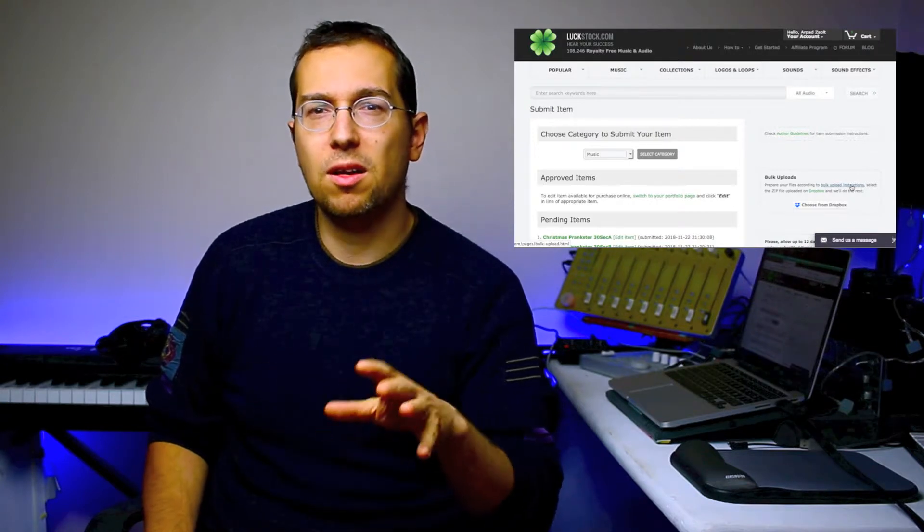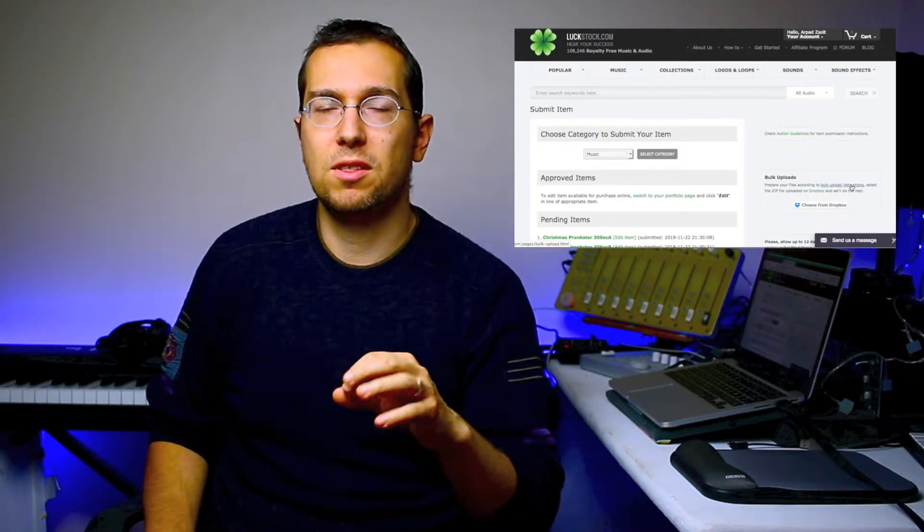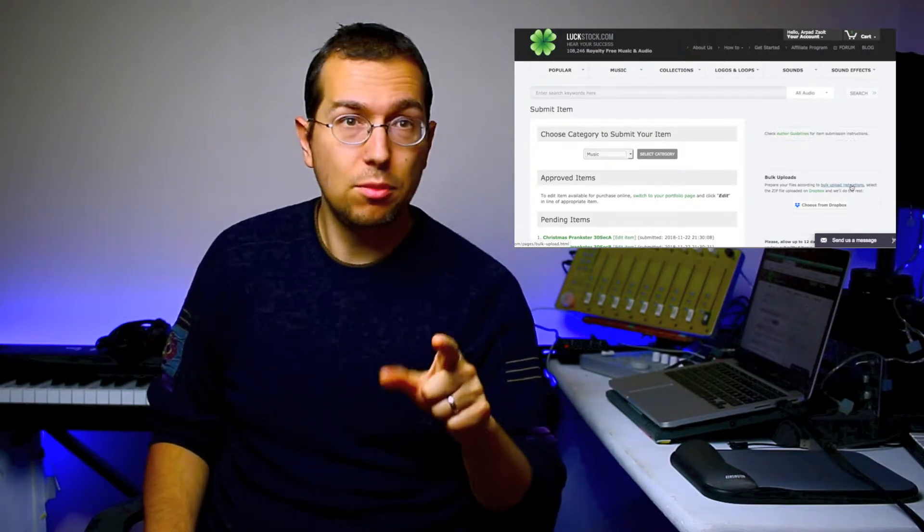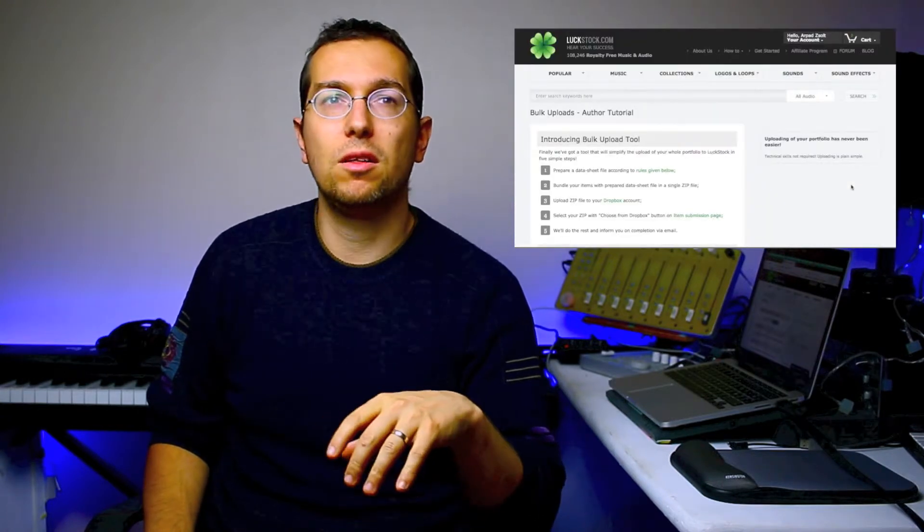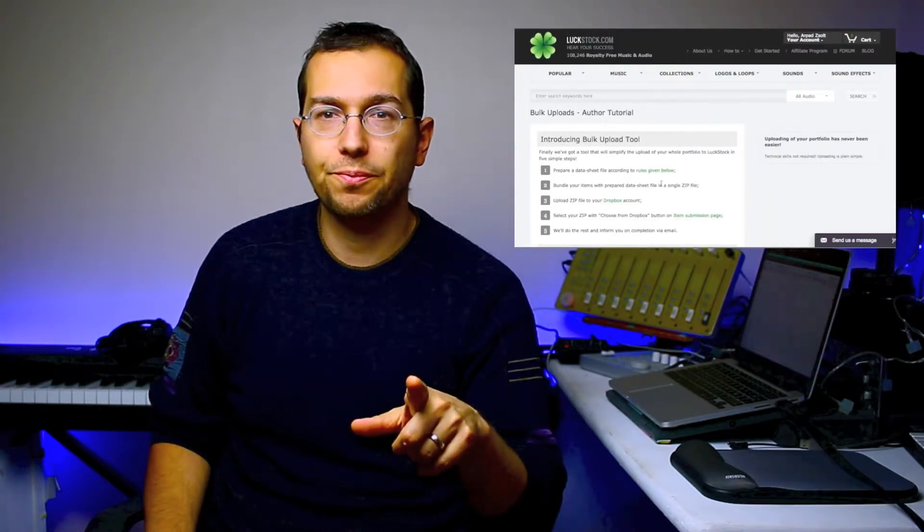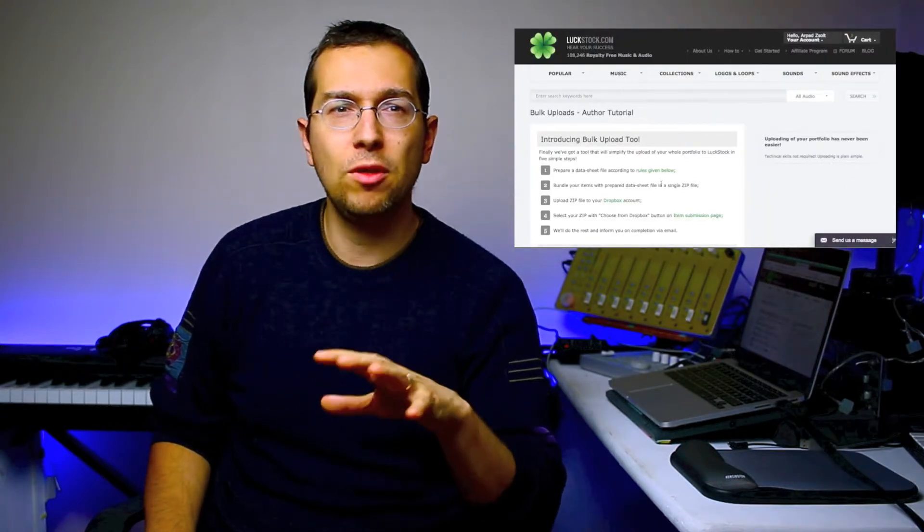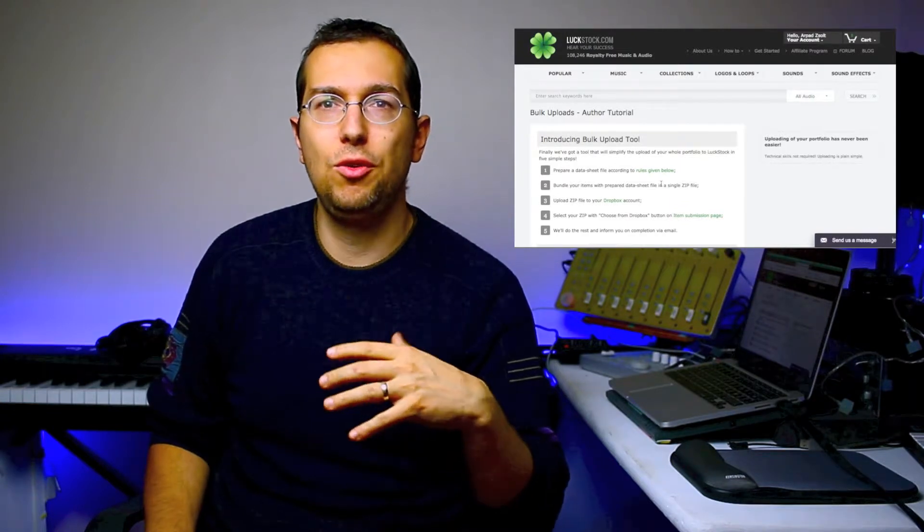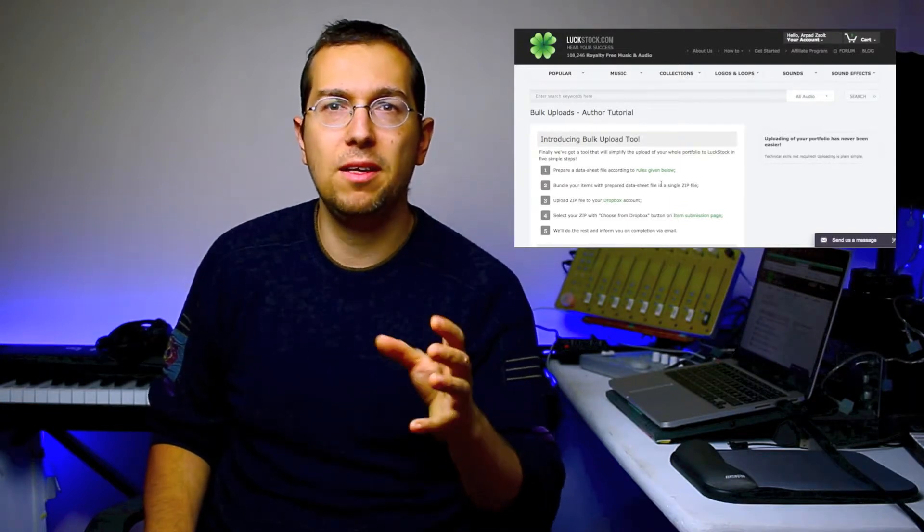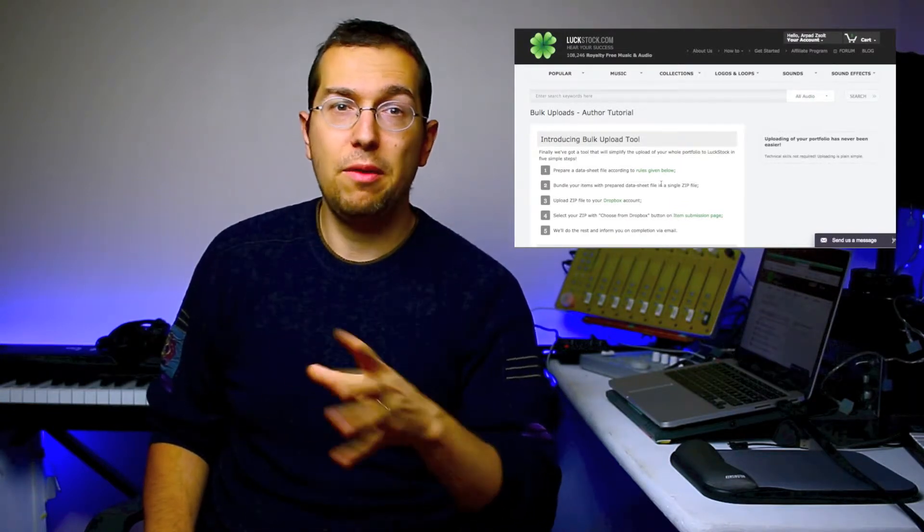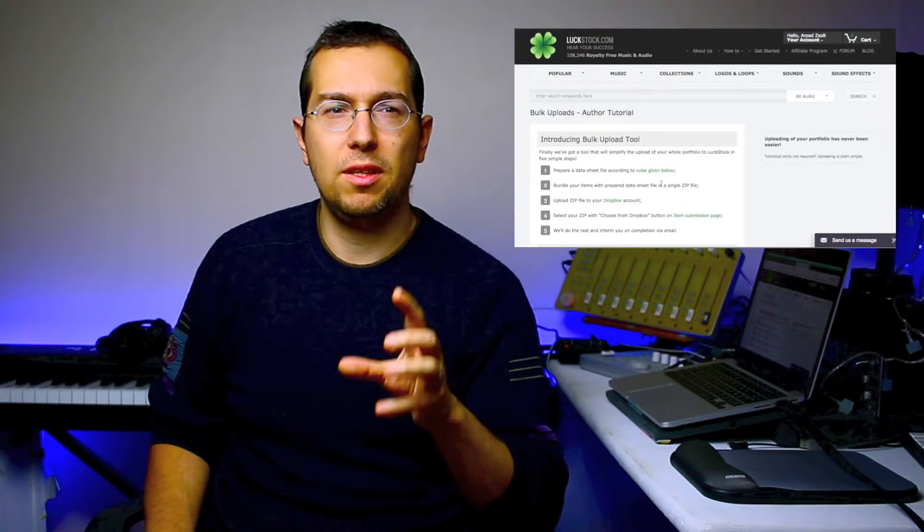Now the bulk upload is something fantastic and it's working pretty well on luckstock.com. They're giving you some basic rules, but it's very simple.